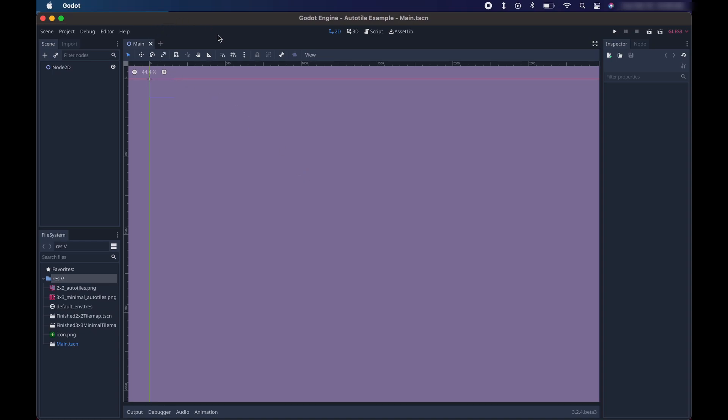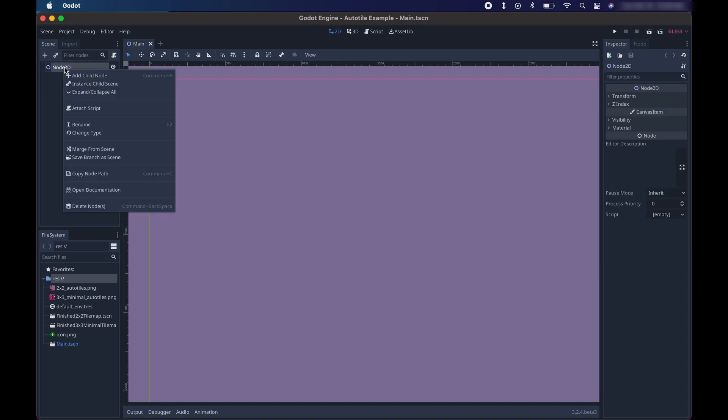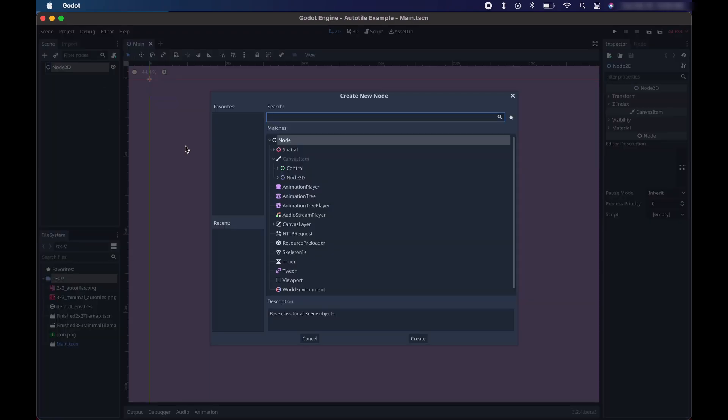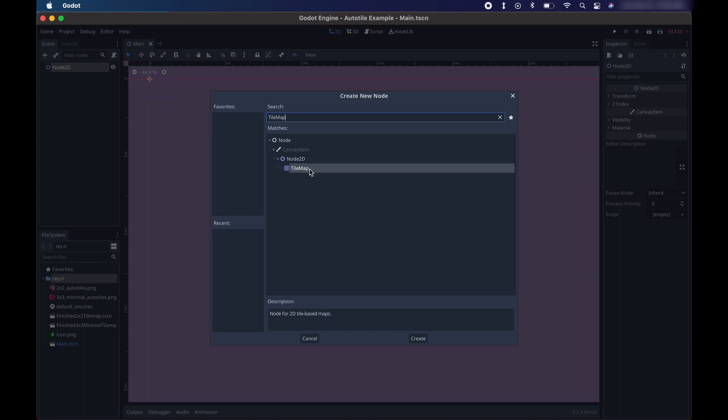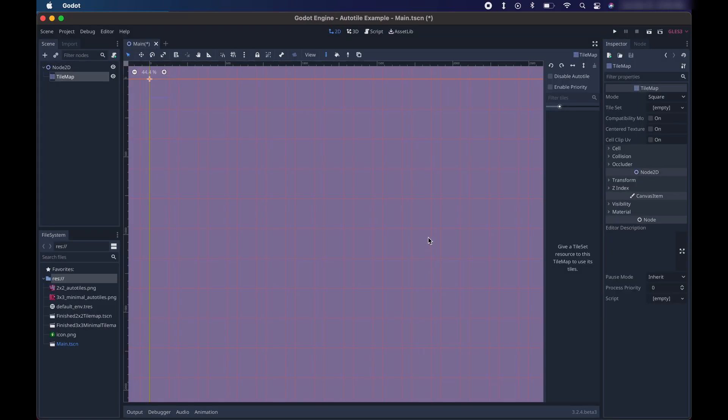So here's the project. And the first thing we want to do is we want to add a tile map node to our scene. So we're going to right-click on Node 2D, Add Child Node, and I'm going to type in Tile Map. So you can see here it is right here in the list. I'm going to select it and choose Create to create a new tile map.